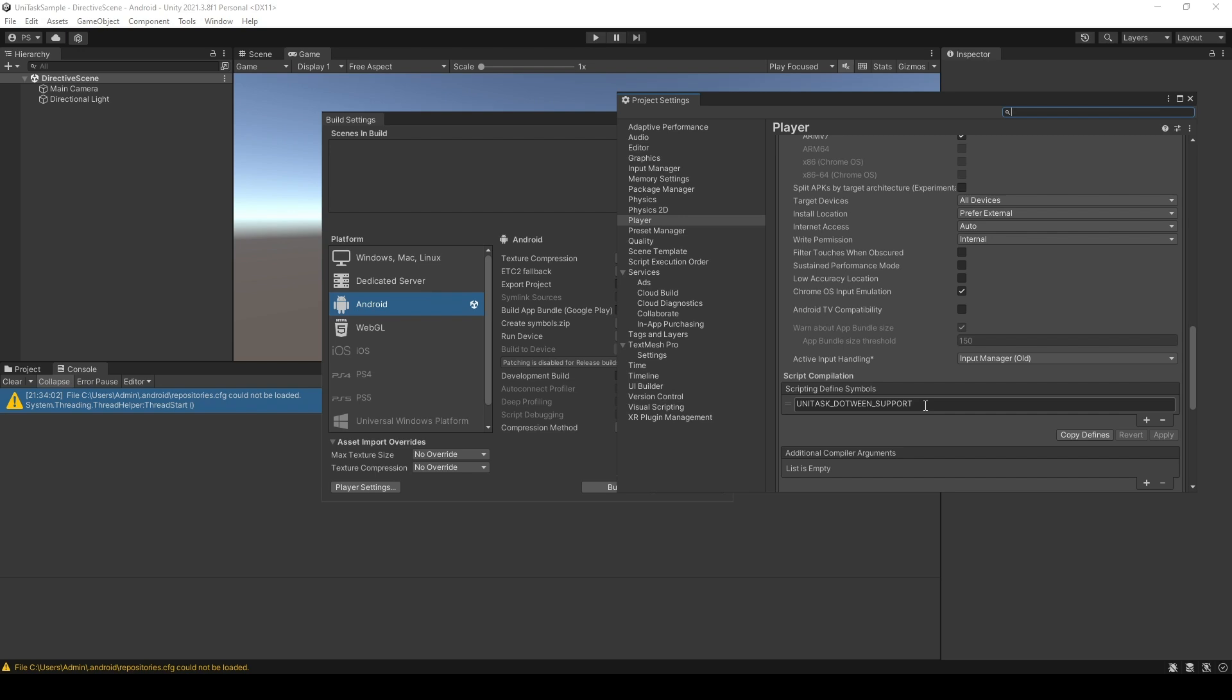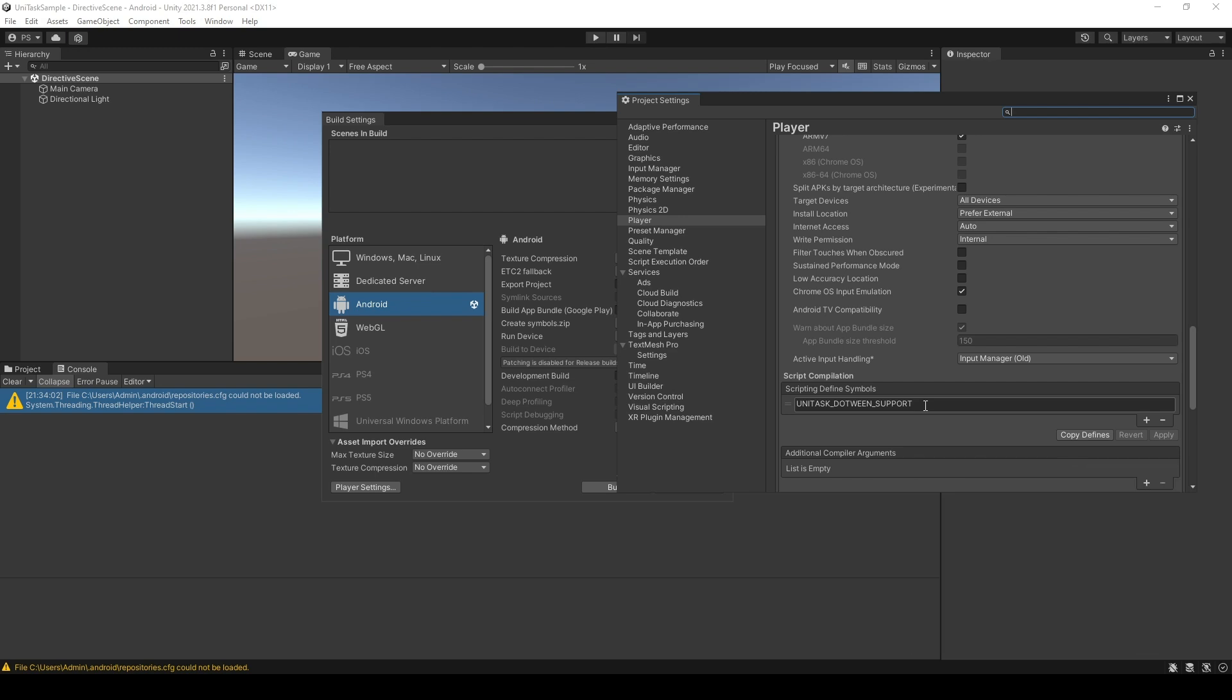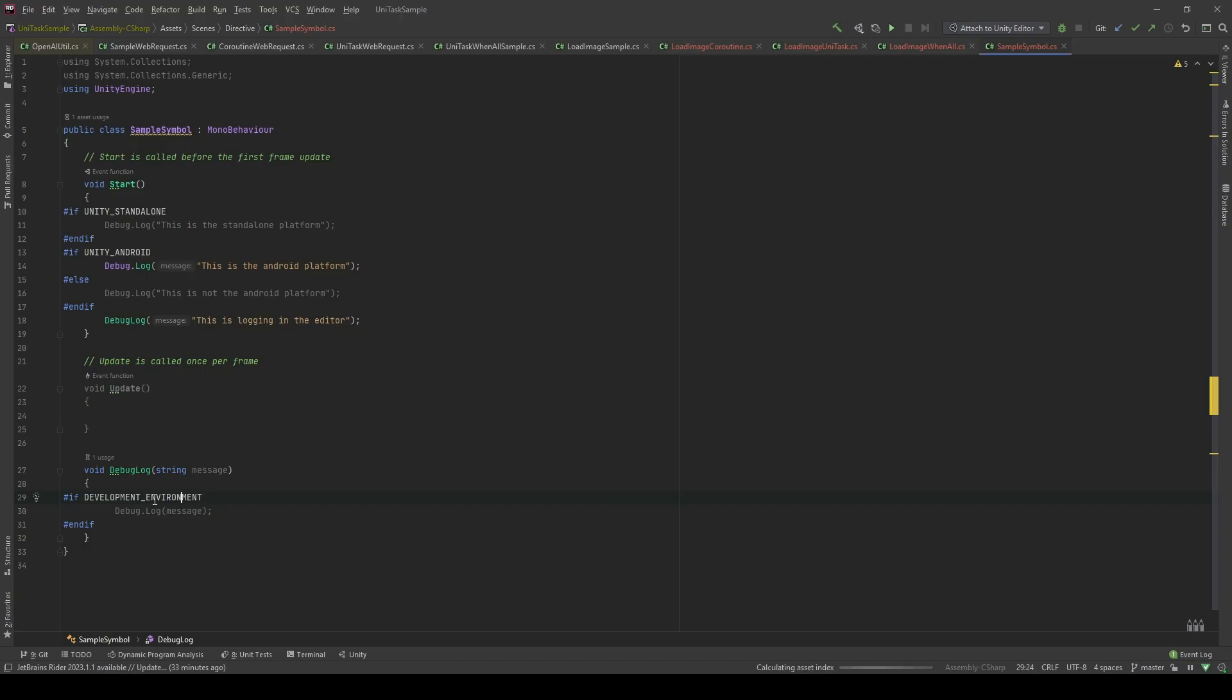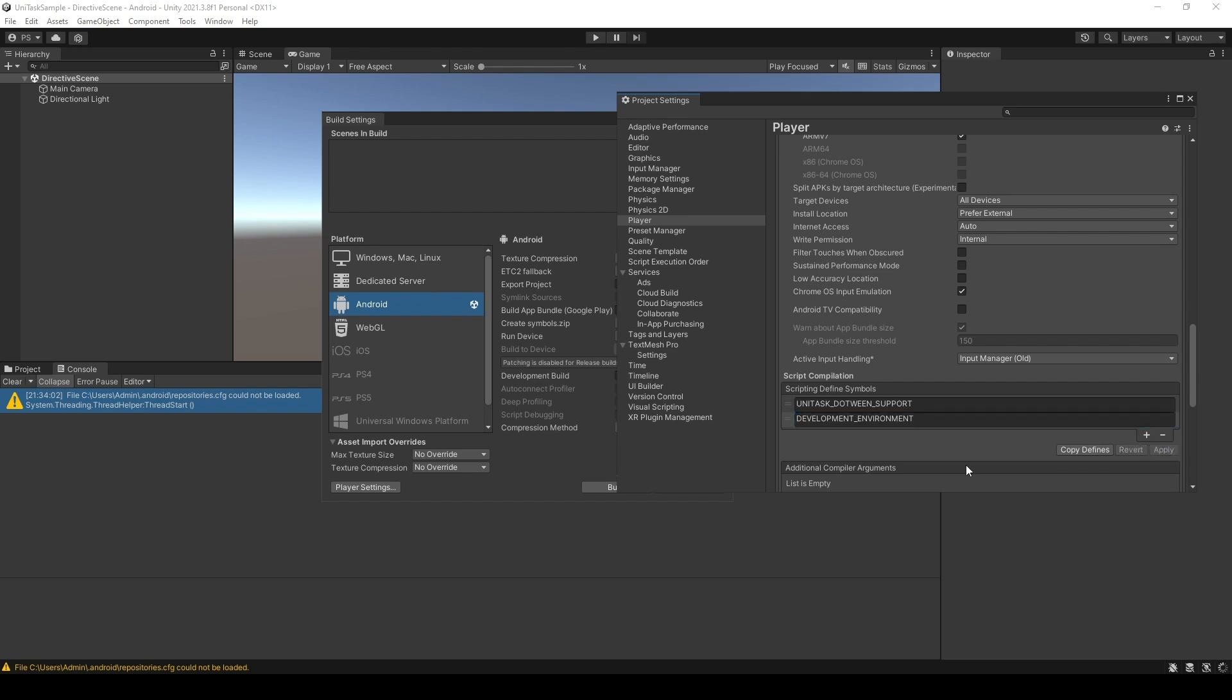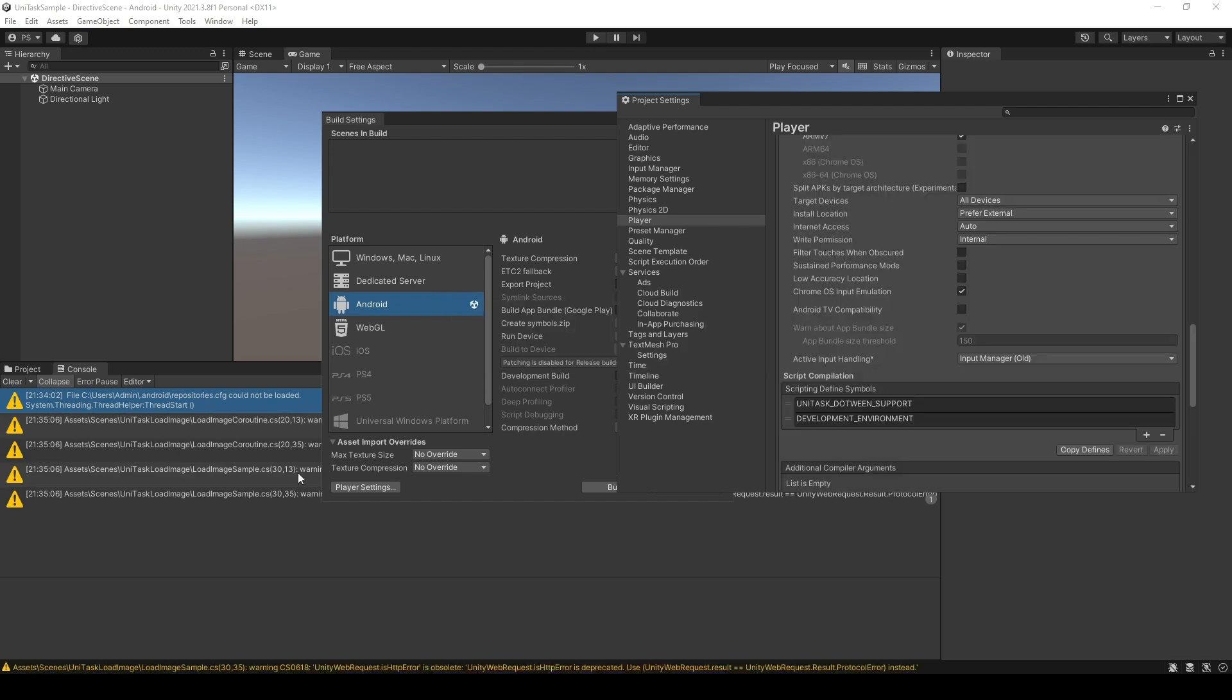If you guys want to learn more about it, please take a look at my video. I will add another scripting symbol. Let's copy this and paste it here. Let's click Apply. As you can see, it has a loading symbol here, which means it's already gonna compile our code.